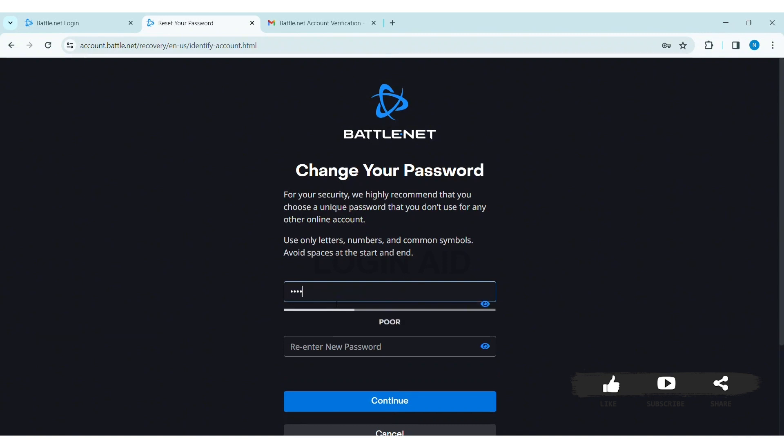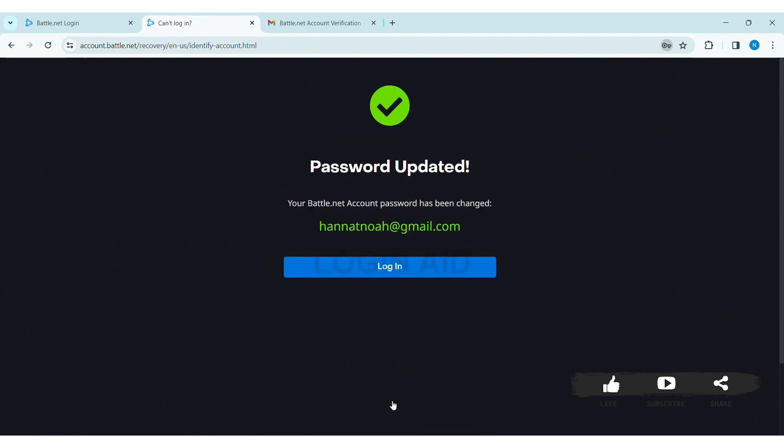Now here you can change your password. Enter a new password. Make sure your password is strong enough. Then re-enter the new password in the given box. Click on continue. Here you can see my password has been updated.